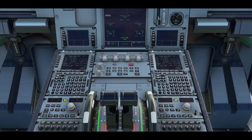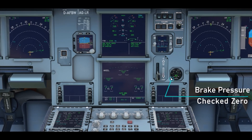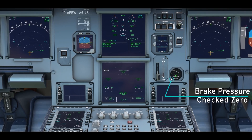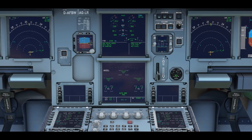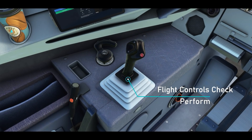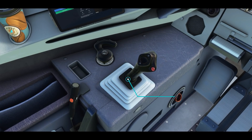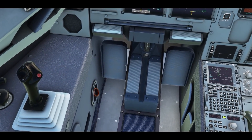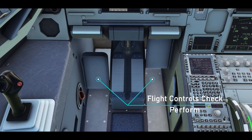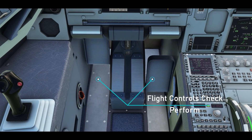Perform another brake check. Apply the brakes and on the brake indicator, check that both needles display 0 PSI. Let's do a flight controls check. Move the side stick full up, full down, neutral. Full left, full right, neutral. Rudder full right, rudder full left, neutral.